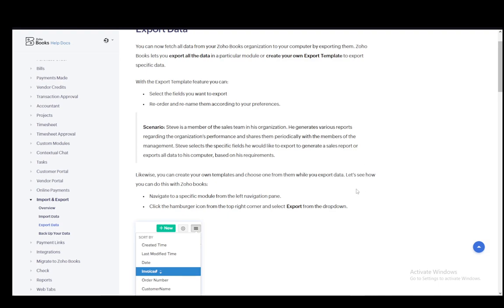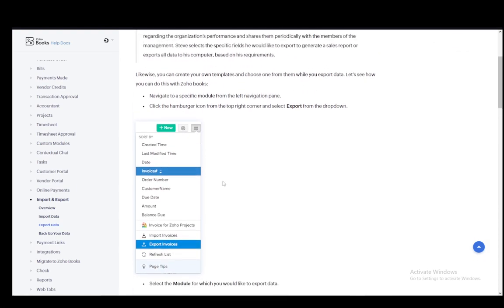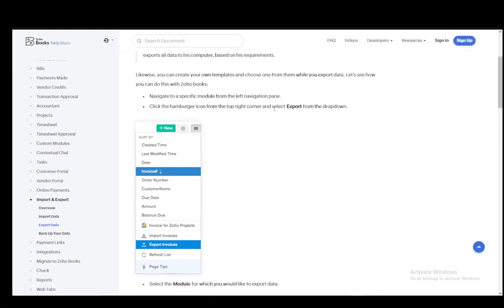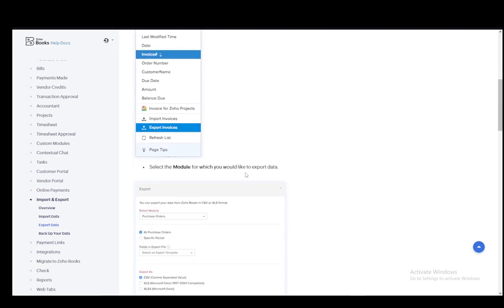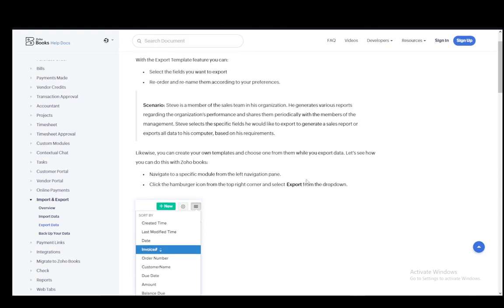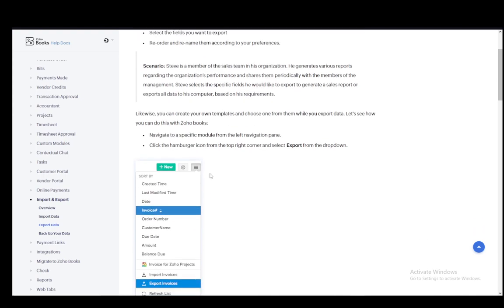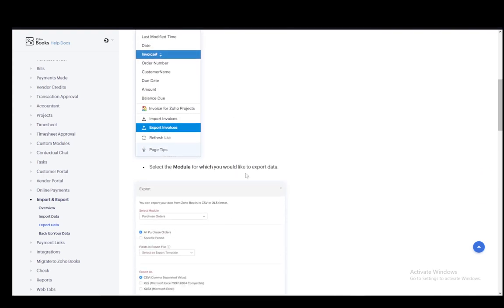These are the steps that you need to follow. Firstly, you need to navigate to the specific module from the left navigation pane and click on the hamburger icon on the top right of the corner and select export from the drop down. For this, of course, you'll select sales or sales reports, which are whatever the module is called.